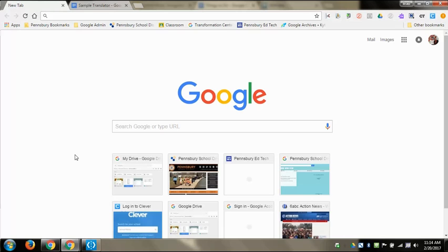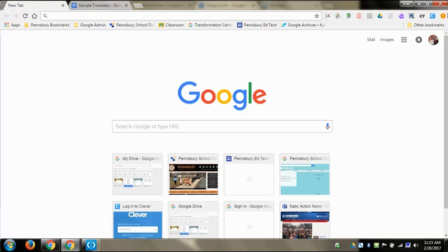Google has two simple translator options: one involves using your email and the other involves using Google Docs. For email purposes, when you're logged in, click on the Mail tab to bring you into your mail.